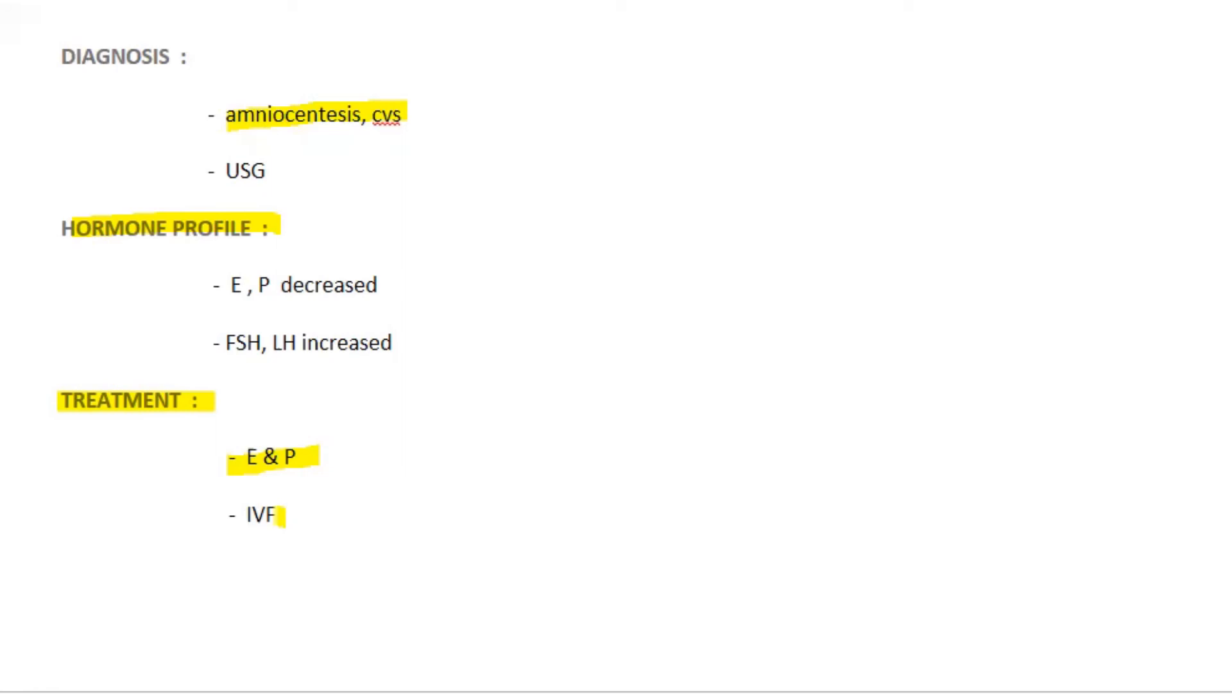And for infertility, she can get conceived with the help of donor's oocytes, but not her own oocytes. So that is the treatment part. Or in vitro fertilization can be done in these patients.